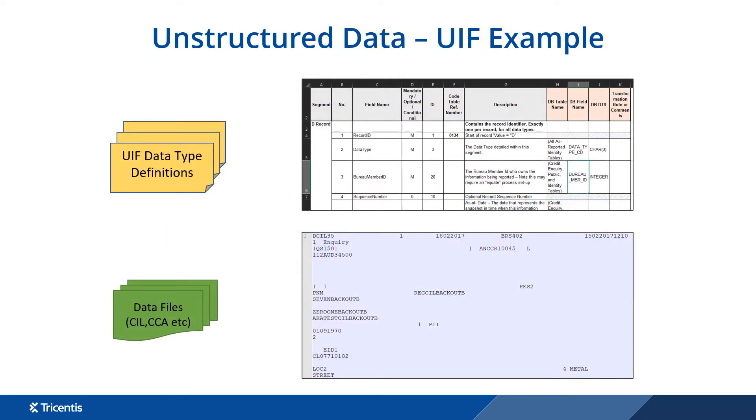Here we see an example of unstructured data. UIF data is stored into two files. There is a UIF definition file which defines how to read the structure of the data in the CIF data file.